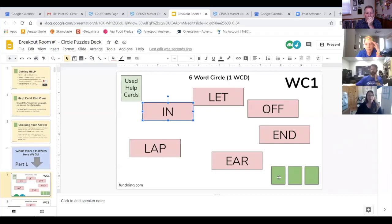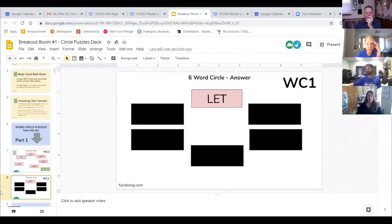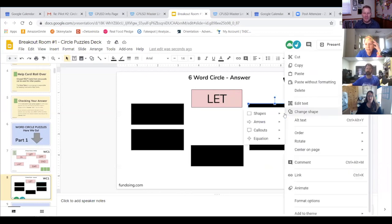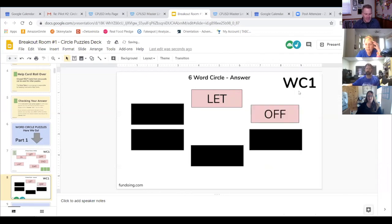Would everybody agree to go to slide number eight? Let's go see if let off is correct. Yes. That's good. So slide eight. And we're going to click on this and delete. Okay. All right, so back.